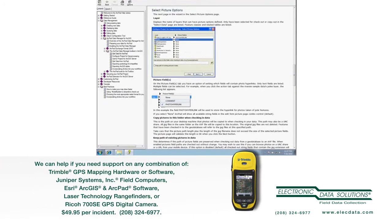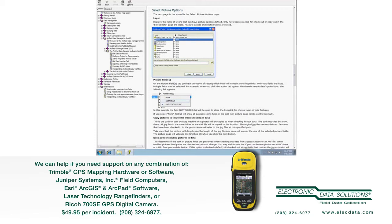All right, so the other thing that's on this page is copy pictures to this folder when checking in data. So I can specify, say, a network data storage location, Z photos, ArcPad data collection, for example. And what that means is that when I check data in from multiple handhelds, then all the photos that are checked in will be copied to this location.